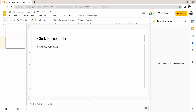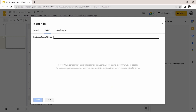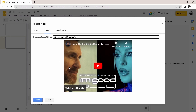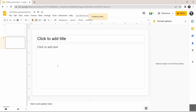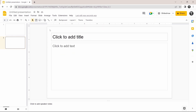Now I'll show you the second method. Click on Insert again and select Video. Here, select By URL, which is this option. Any YouTube URL — you can just paste it here and click Select. I'll paste the URL, and as you can see, the video has appeared. I'll click Select, and it's been added to the slide.